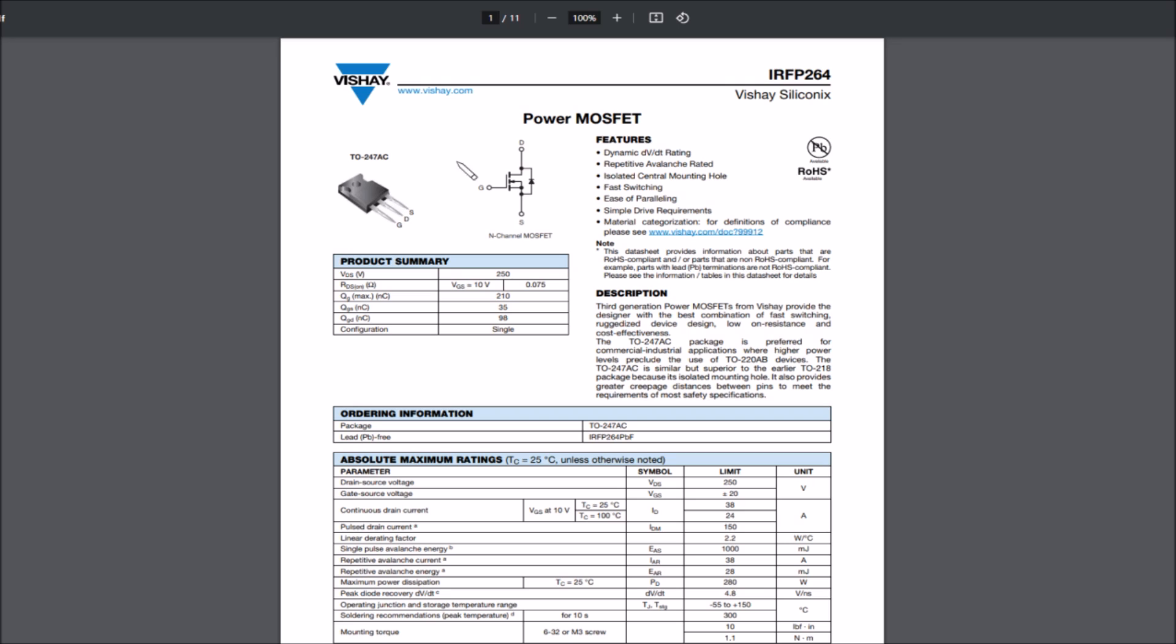So here it is, IRFP 264, and you can see it's a high voltage MOSFET, 250 volts, but it has quite a high on resistance, 75 milliohms. And of course, in this application, you want a high on resistance because you want to burn off energy as heat.